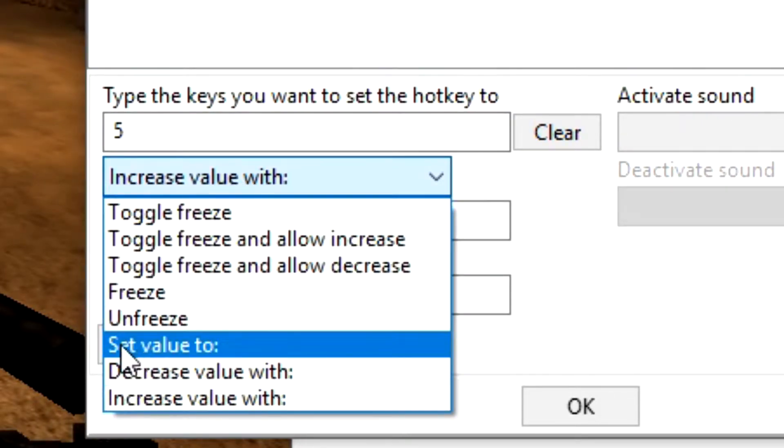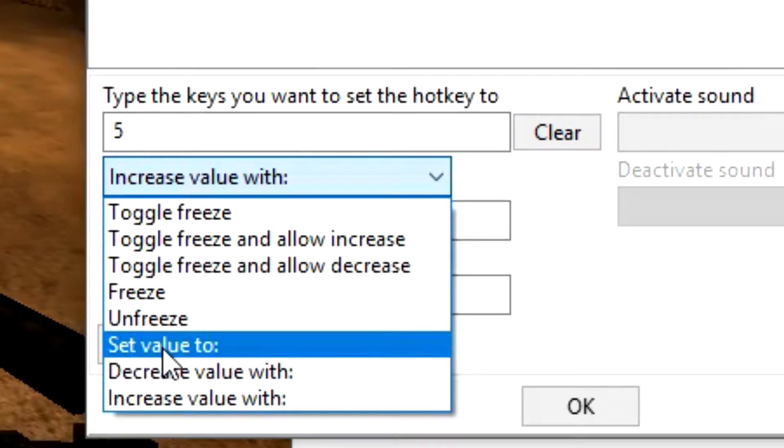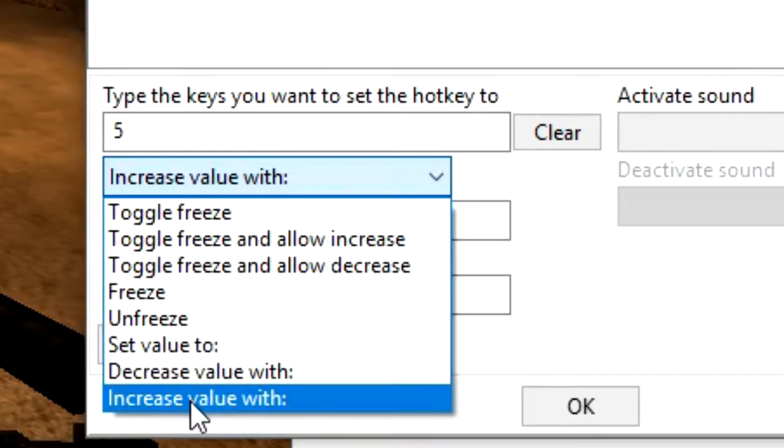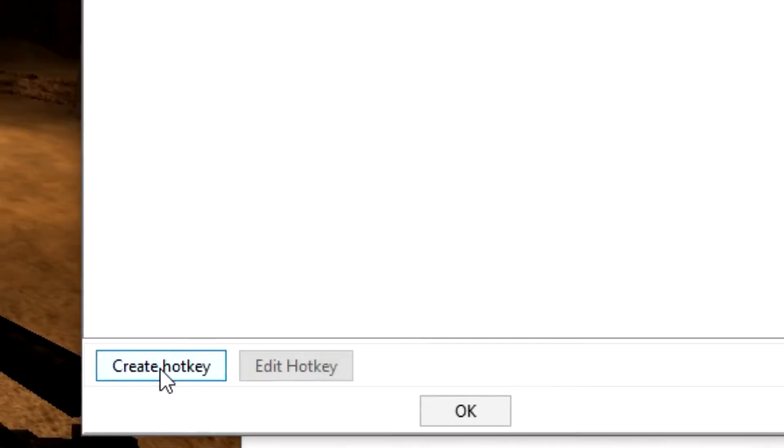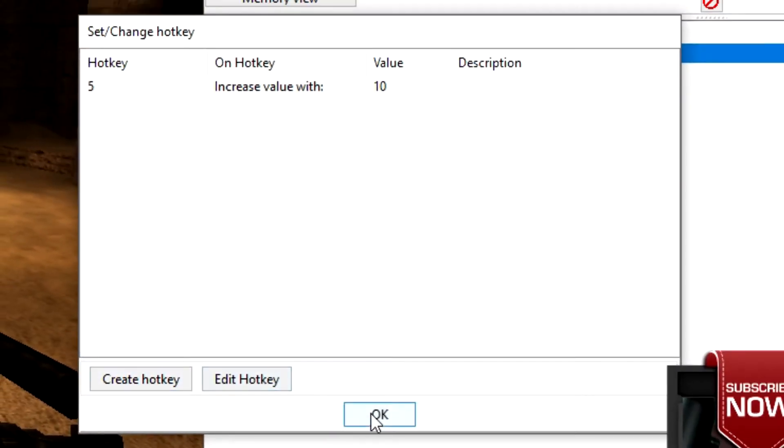You can set it to decrease, you can freeze the value, unfreeze the value, or even set the value to whatever number you'd like. But I'm going to increase my value with 10 every time I press 5, and click apply. And select OK.